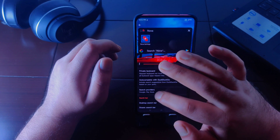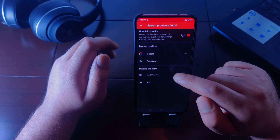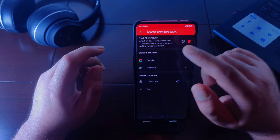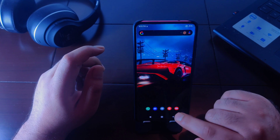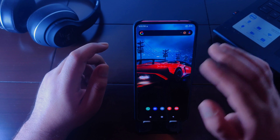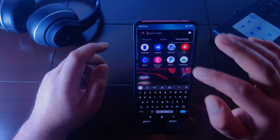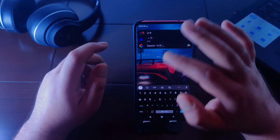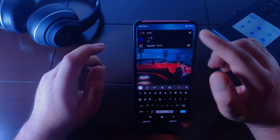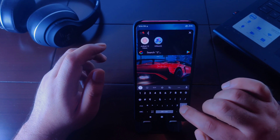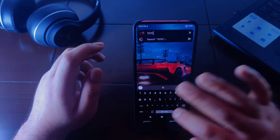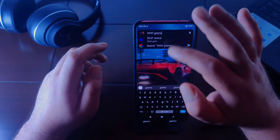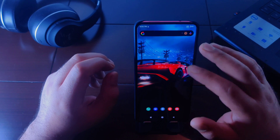If you go to Nova Launcher settings, then search, then search providers, you can add or remove search providers and also add a custom search provider. At the top you can see the micro results option — this lets you make instant calculations using Nova search. For example, typing a calculation like two plus nine will calculate the result instantly. You can also convert units, such as typing a thousand grams to get the converted value.